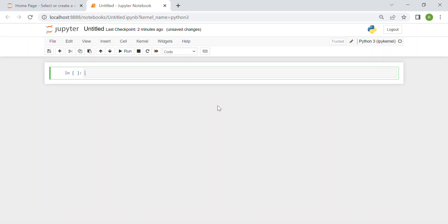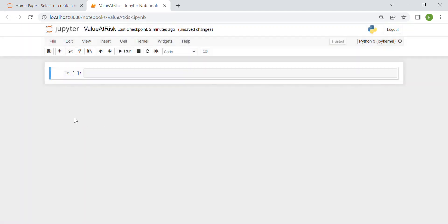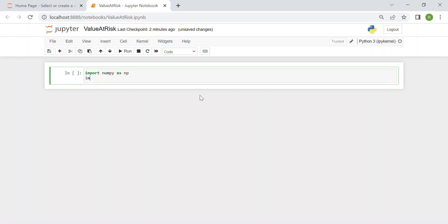Hi everyone. In this video we see how to compute the Value at Risk of a portfolio using Python. First of all, we rename our Jupyter Notebook file as 'Value at Risk'. Here we can import our libraries and packages — first of all numpy as np, then we need the Yahoo Finance package.